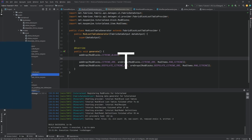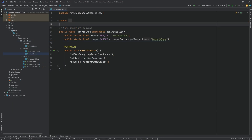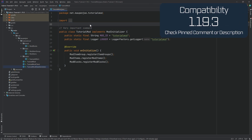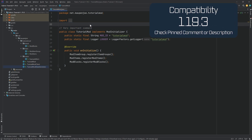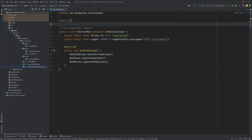In this tutorial, we're going to be talking about data generation and the data generators in Fabric 1.19.3. This is a very important topic because it is a prerequisite to properly doing world gen in 1.19.3 and above. The next tutorials are going to cover world generation, and you will not be able to do that without this tutorial.